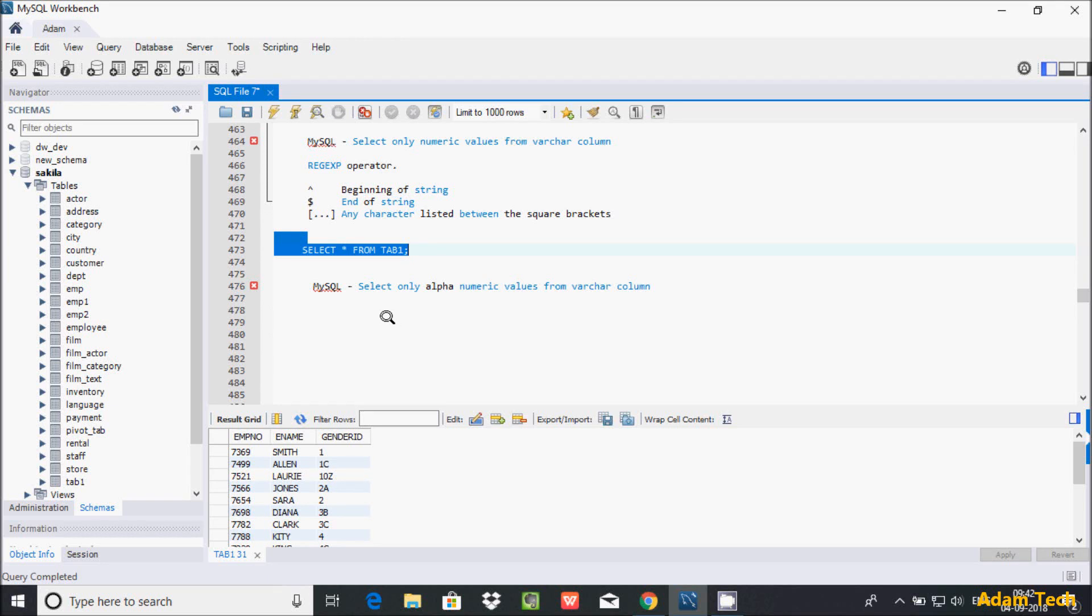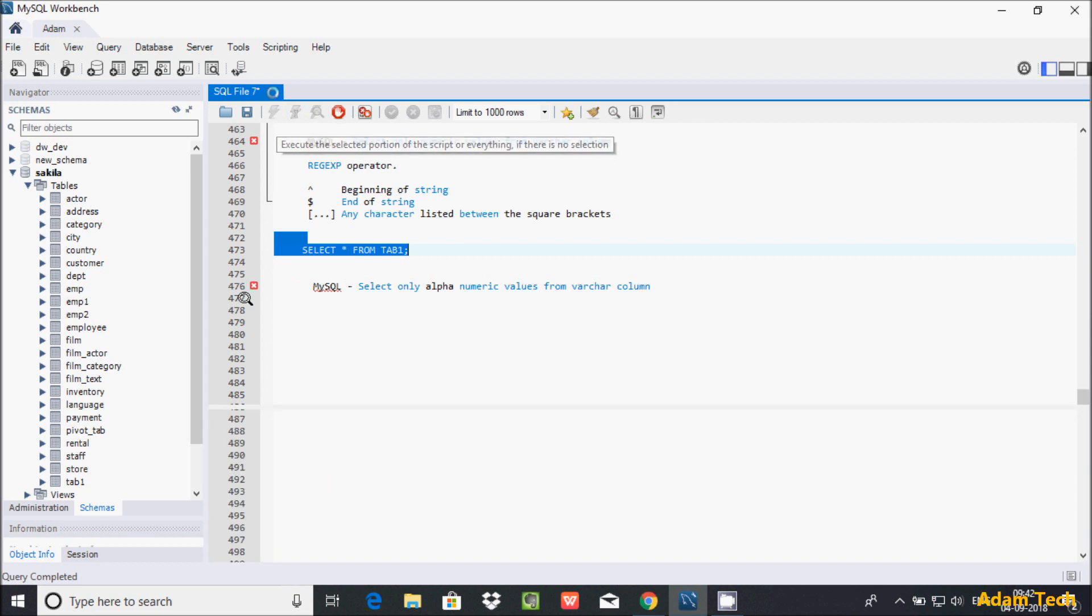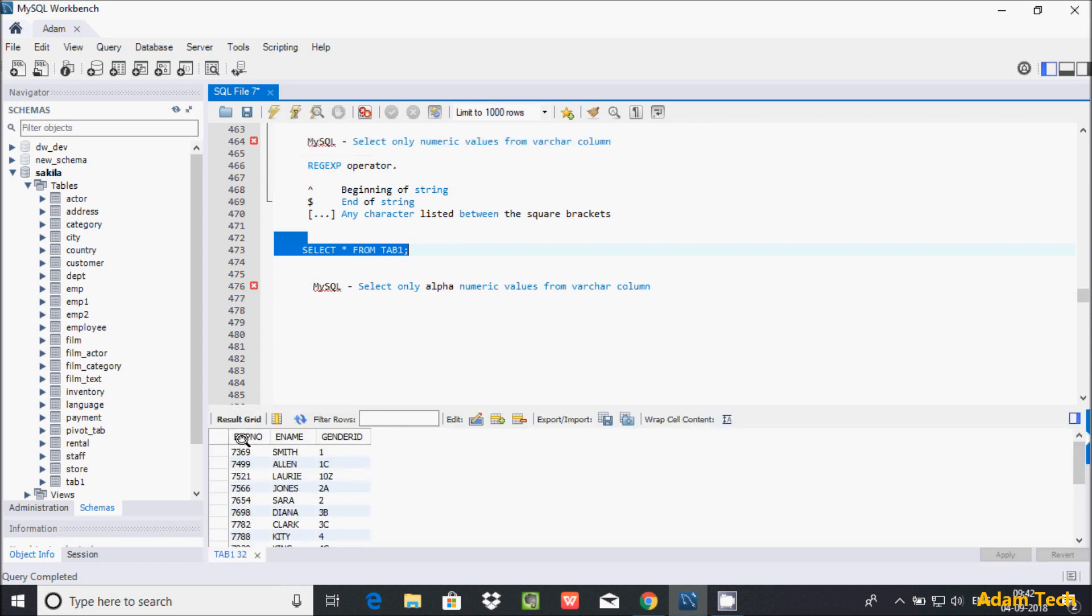Hi guys, in this video I am going to discuss how to select only alphanumeric values from varchar columns in MySQL database. Here I am using the table tab1 and these are the records inside the tab1 table.